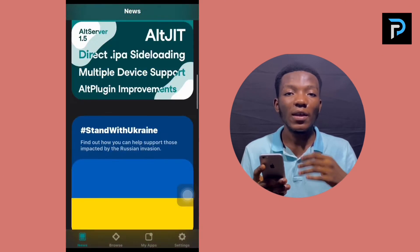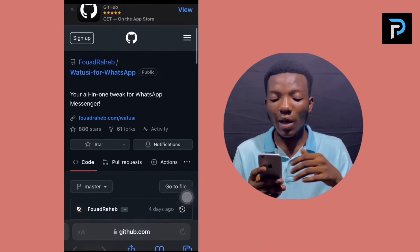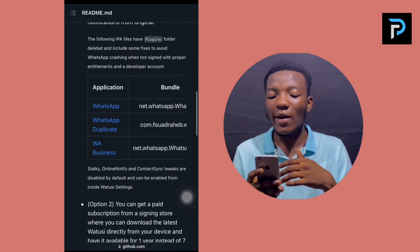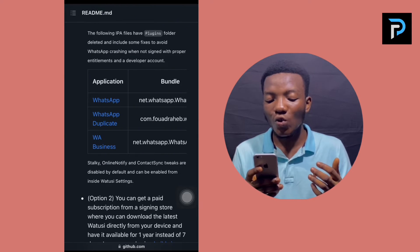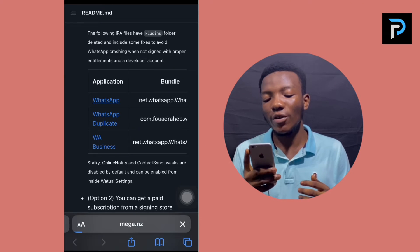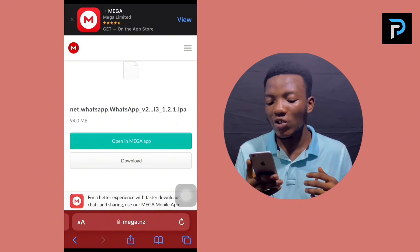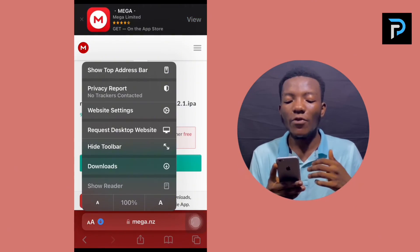The next thing we need is the WhatsApp app with GB WhatsApp features. You're not going to get this on the App Store, so I'll be leaving a link in the description to the website where you can get it. On the website you can see steps on how to get GB WhatsApp on your iPhone. Scroll to the table of applications — you'll see normal WhatsApp, WhatsApp Business, and another WhatsApp. I'll tap on normal WhatsApp, which brings me to their download page. Download it, but don't leave the website just yet — you have to save the downloaded app on your phone first.